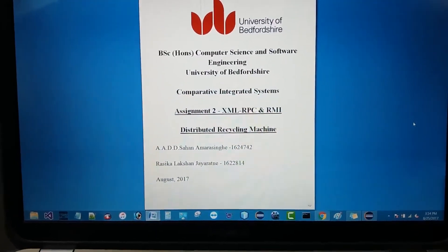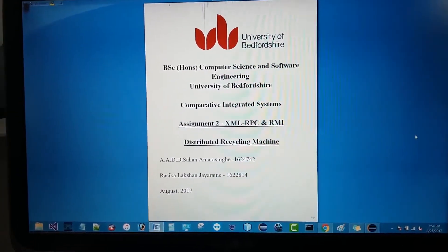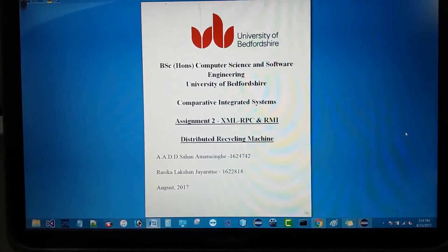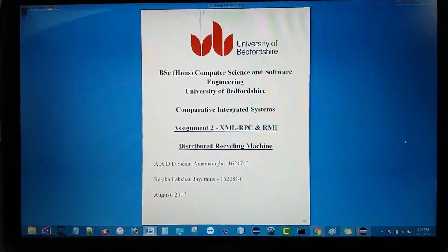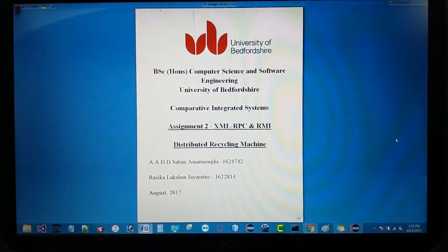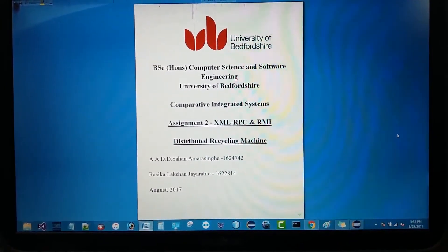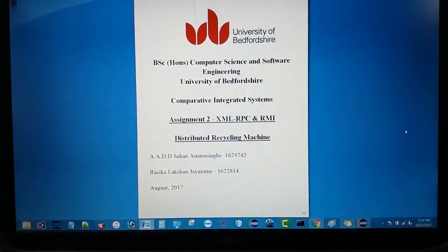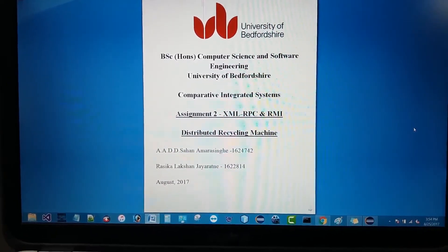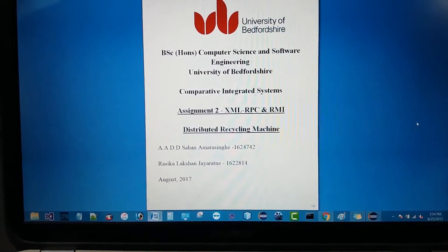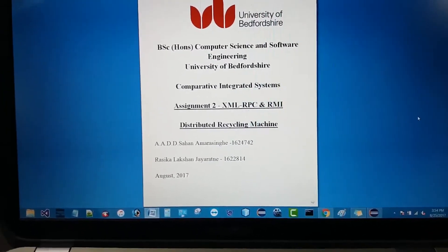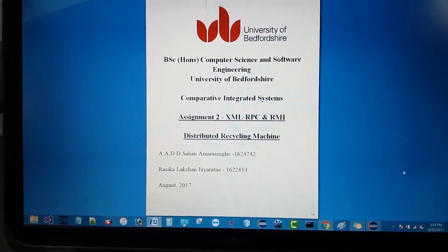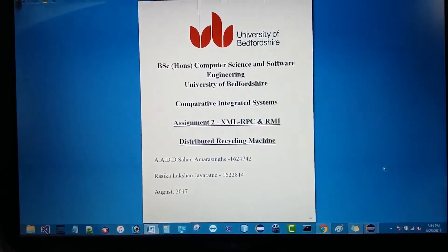Here we will be explaining the interface we have designed for using the RMI version. In this project I did the client side and Rasika did the server side. I also did the documentation part with the support of Rasika. Let's open Eclipse and go through the video.